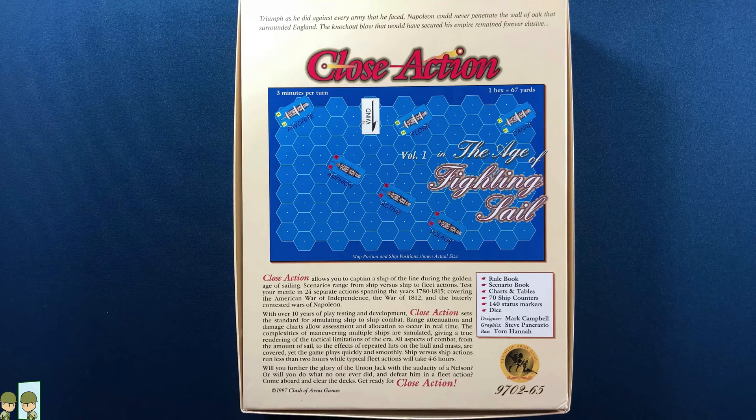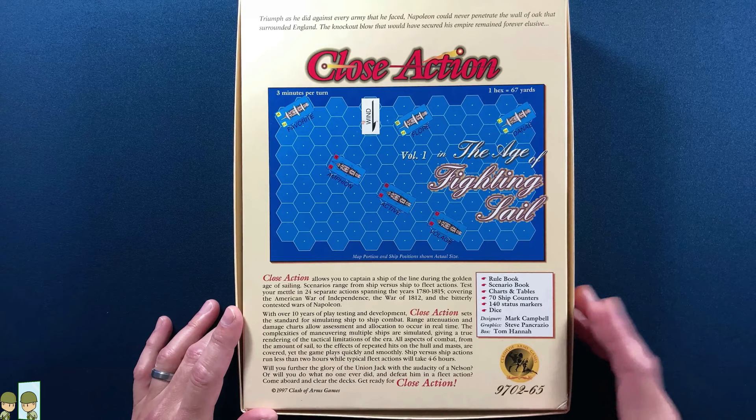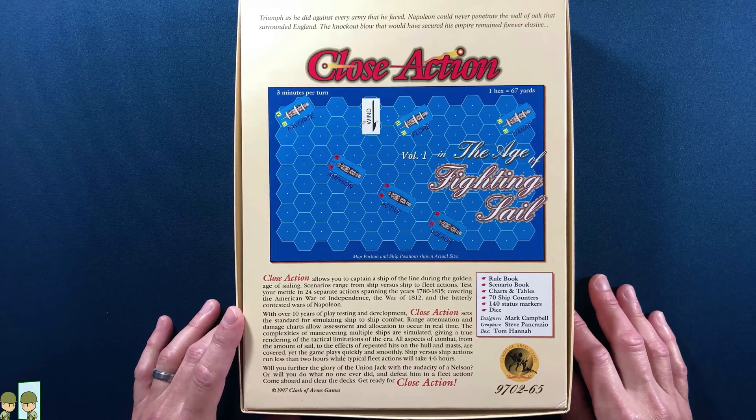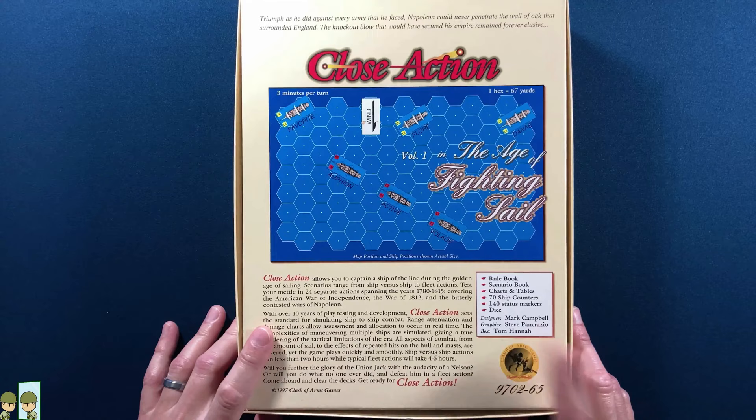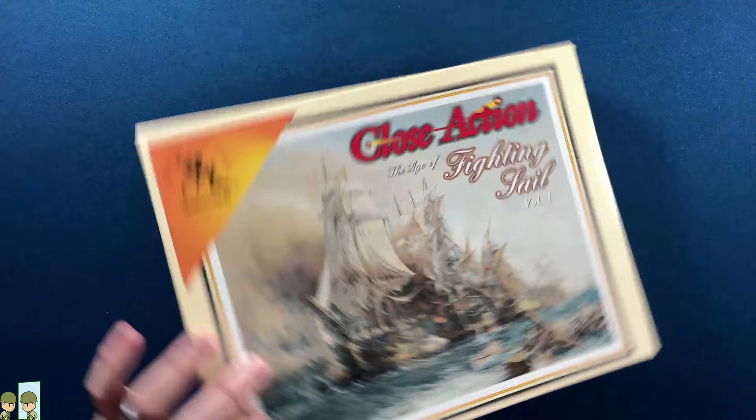So here you go, Close Action. Designer is Mark Campbell. It's copyright 1997. I can't remember where I bought this game, but I do believe I bought it new. We're gonna find out together.